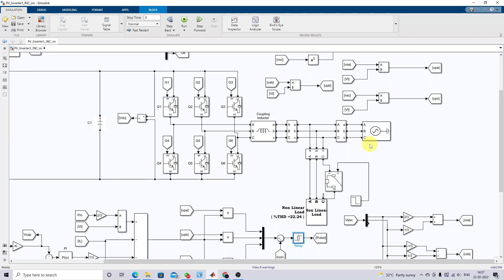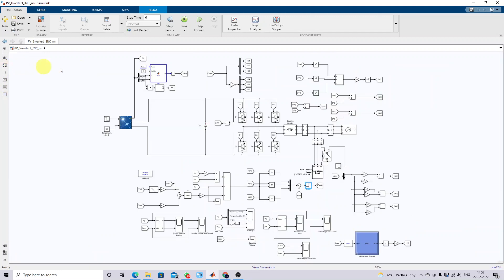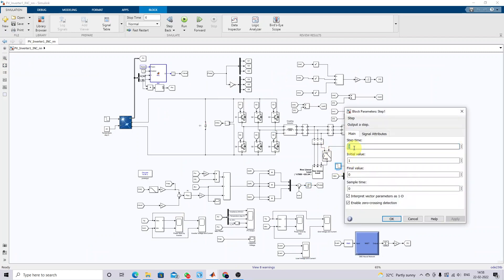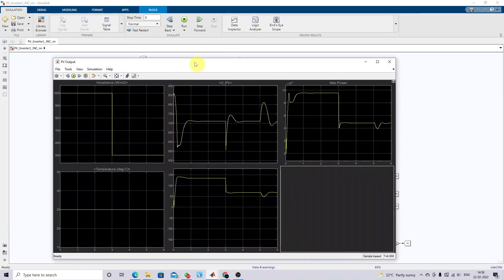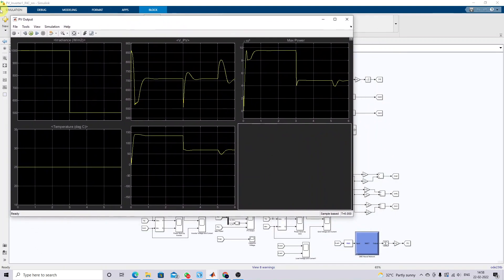We can see the variation of PV power, PV voltage, and current during unbalanced load and non-linear conditions. The non-linear load and unbalanced load conditions are created at the time of five seconds. Up to five seconds the non-linear load is connected to the system; after five seconds, line C is disconnected from the system, creating an unbalanced load condition.